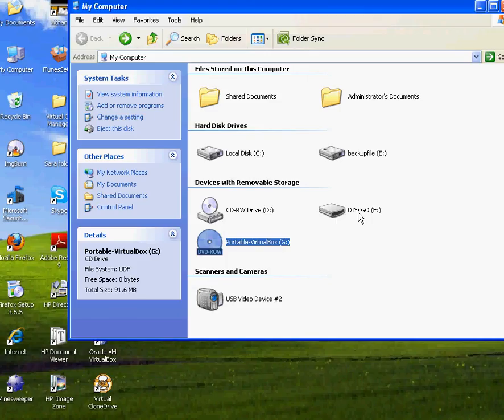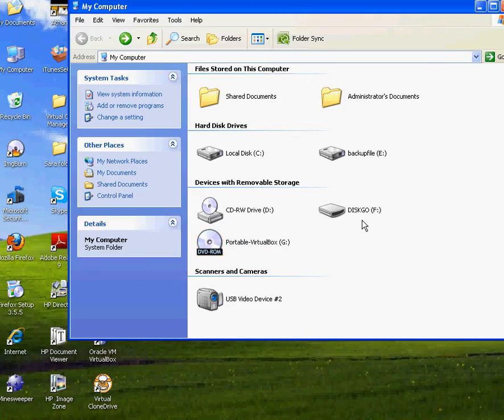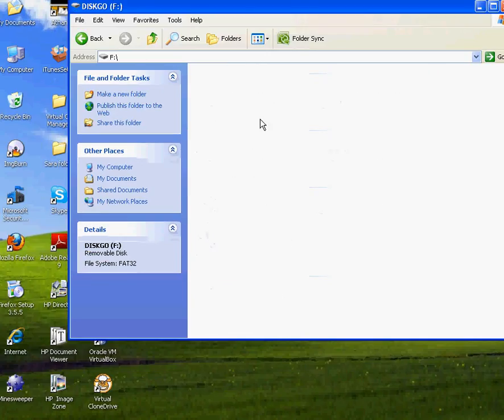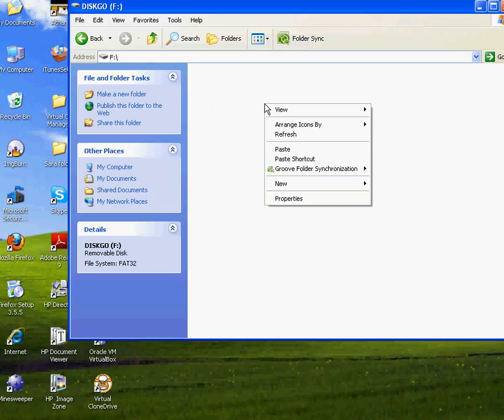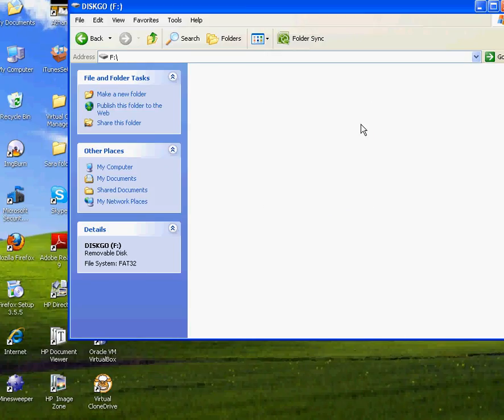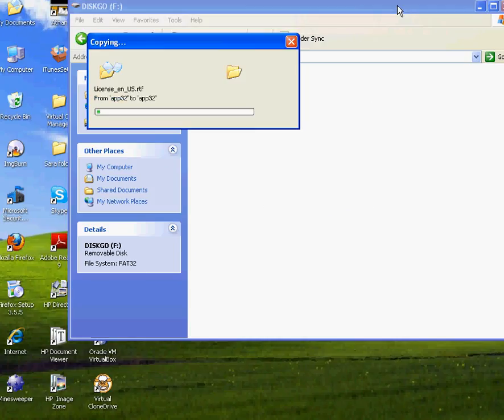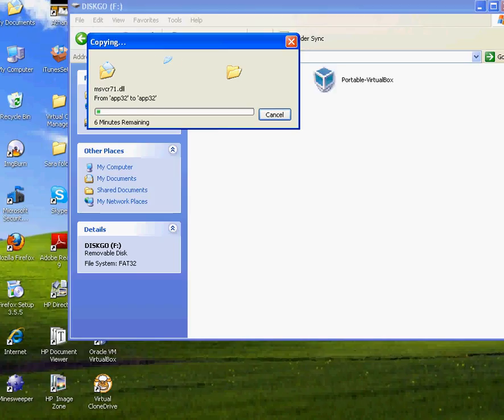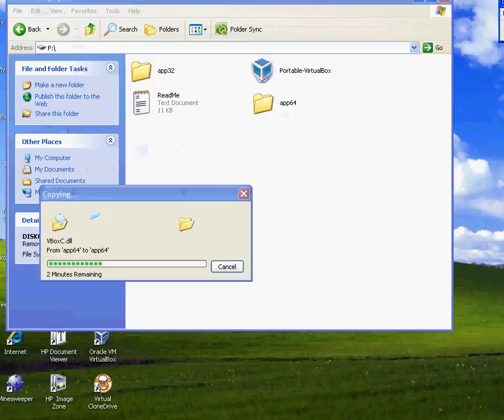So you double-click on your USB. You plug in your USB. There's nothing in there, okay? So what you do is just paste, and everything is going to be loaded.